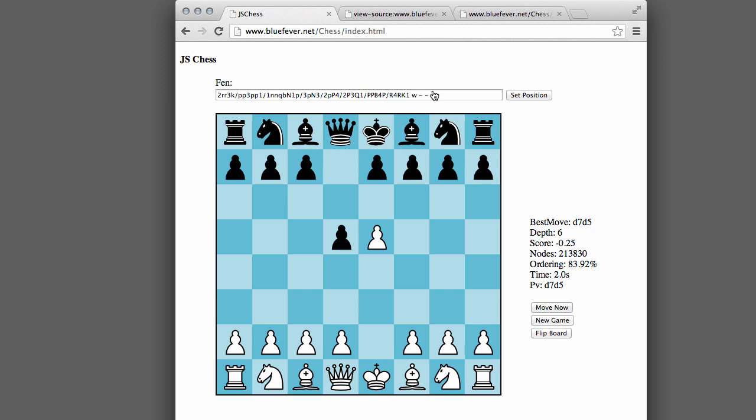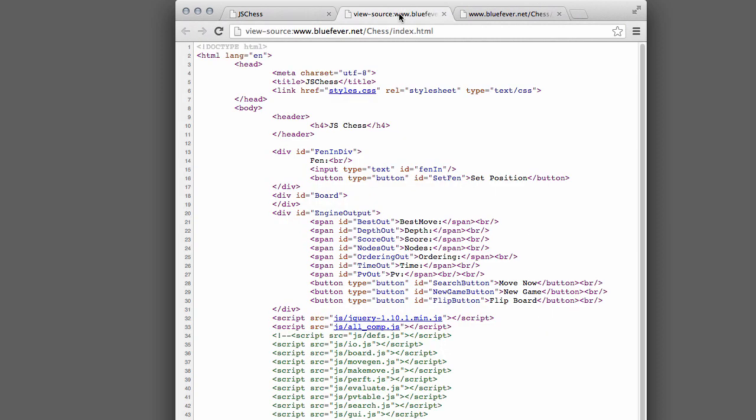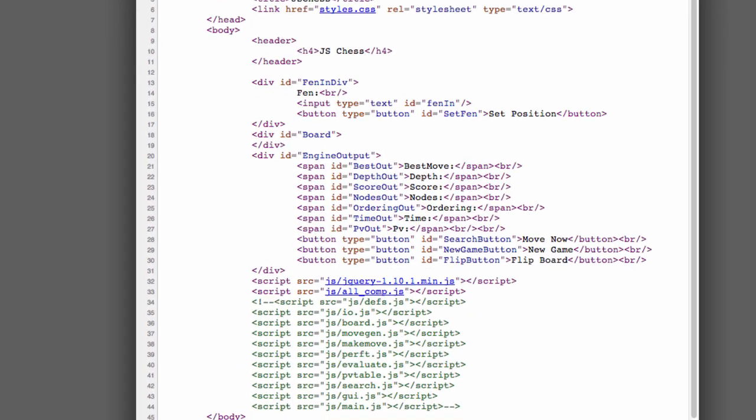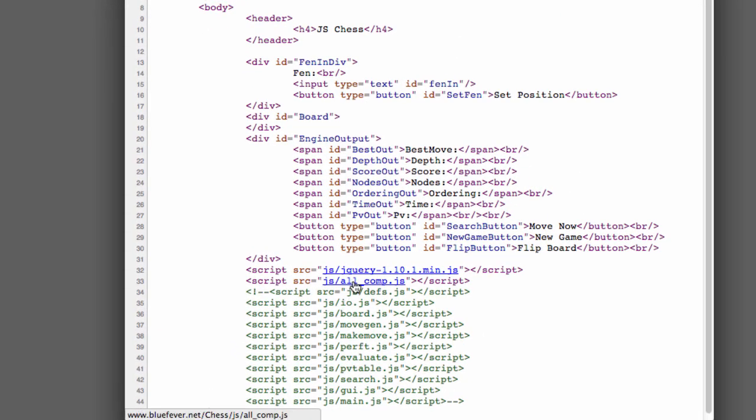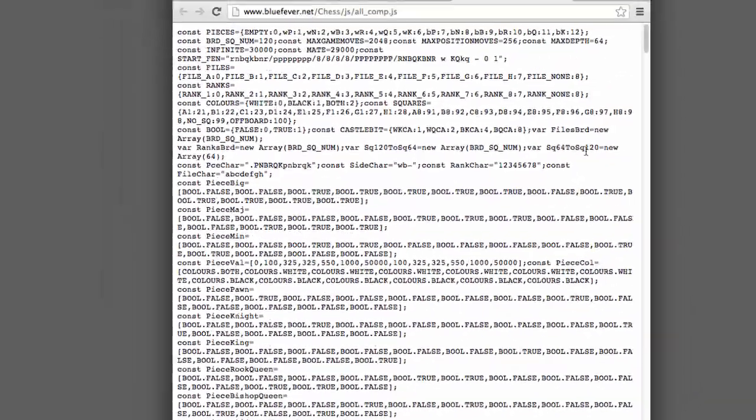Depending on which browser you're using, you should be able to go to Viewing the Source for the web page that you've got open. And in Chrome, it came up like this, and then I opened up this all-comp.js, which is the JavaScript file with all of the code inside.